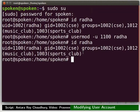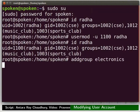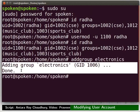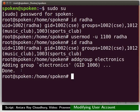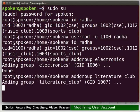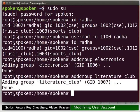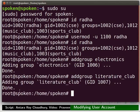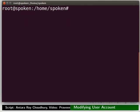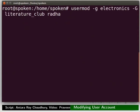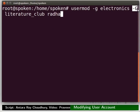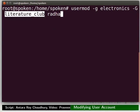Switch to the terminal. Type: addgroup space electronics. Group electronics is added with GID 1006. Next, type: addgroup space literature_club. Group literature_club is added with GID 1007. Now to modify the primary and supplementary groups, type: usermod space -g space electronics space -G space literature_club space Radha. The capital -G option removes the user from previous supplementary groups and adds the user to the new group literature_club.